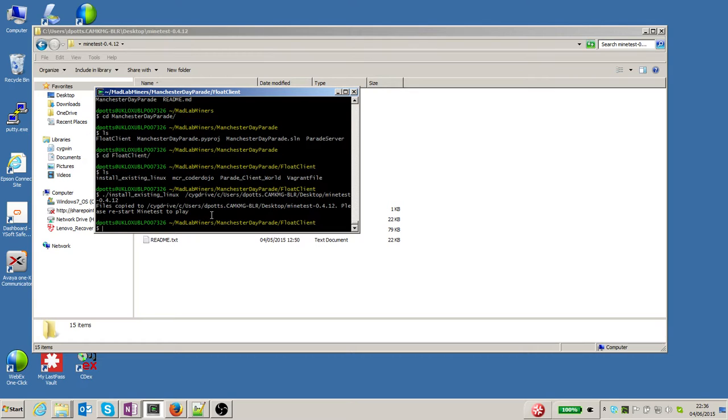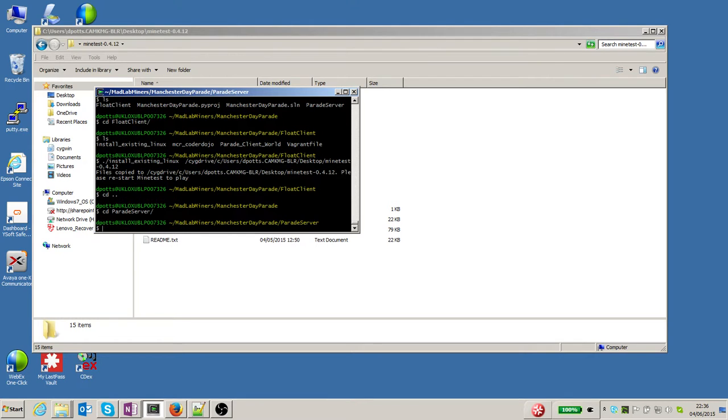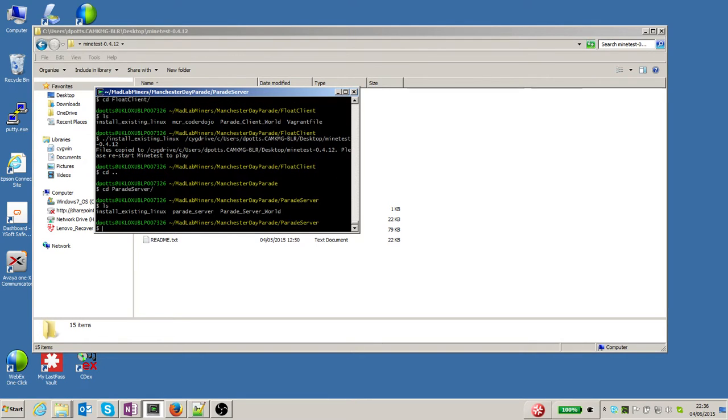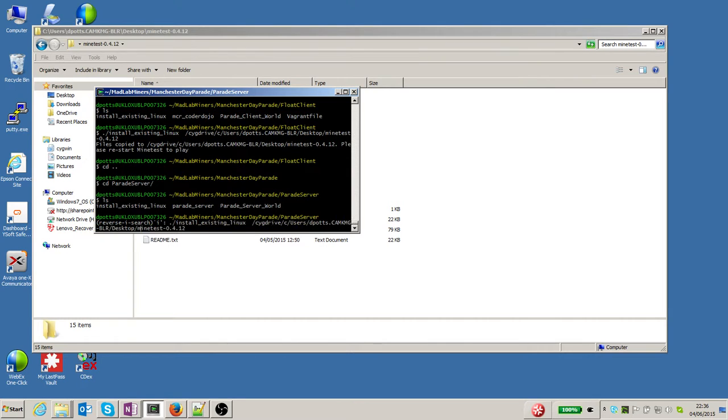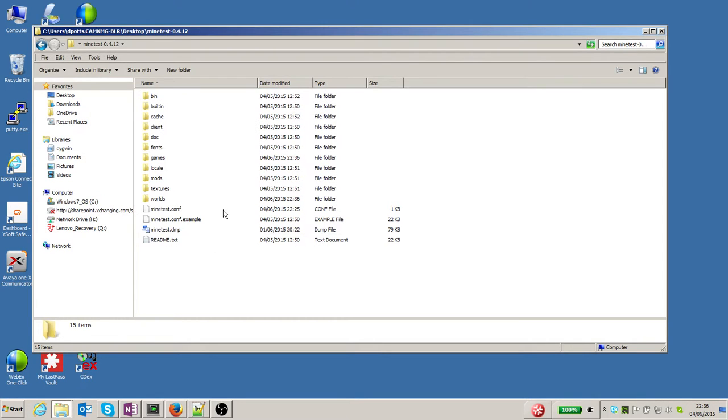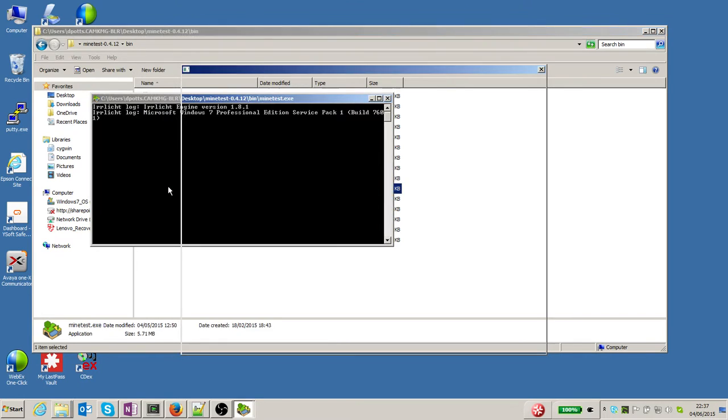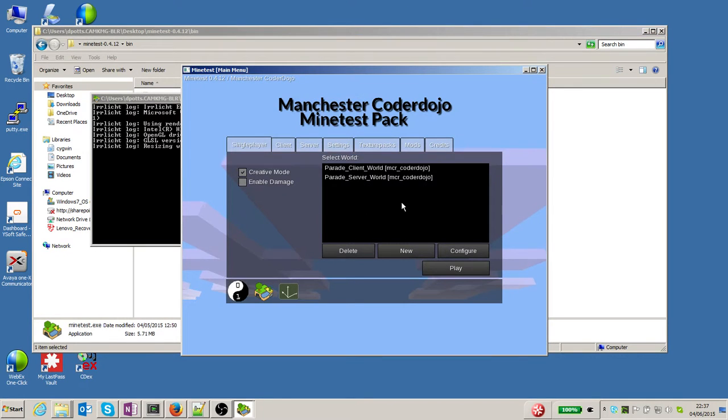I'm not going to do that yet because I'm going to kill two birds with one stone and install the server as well. So if I go into the parade server folder and do the same thing - run 'install-existing-linux.sh' with the same folder directory as I had previously - I've now installed the server and also installed the client. Jump over to Minetest and fire up Minetest.